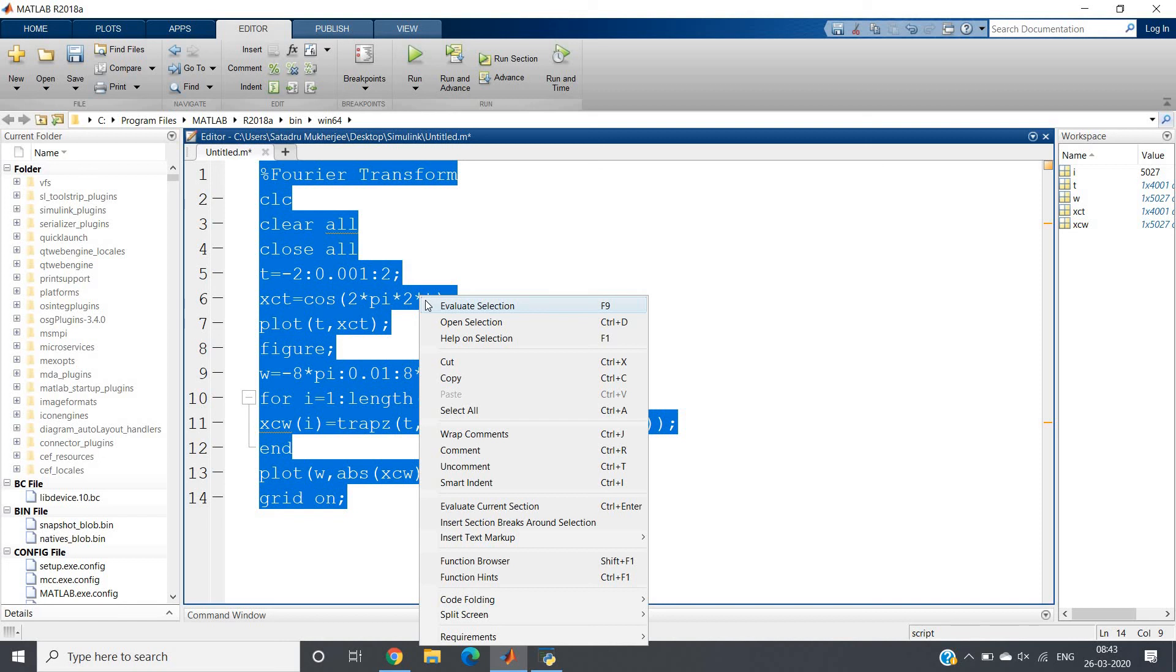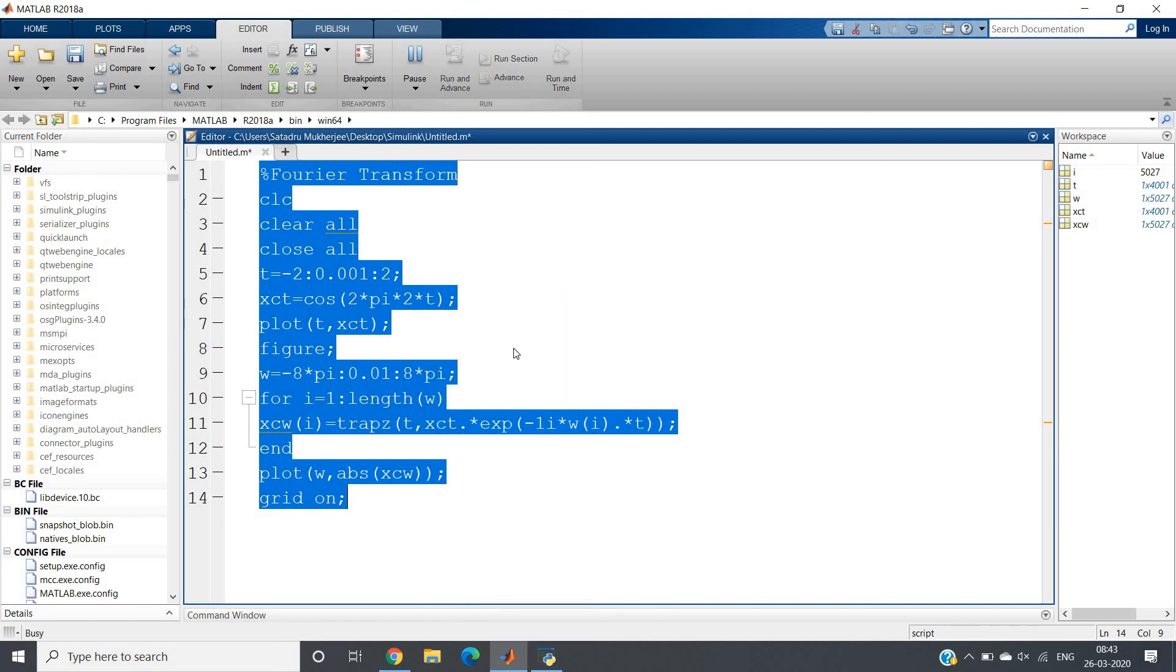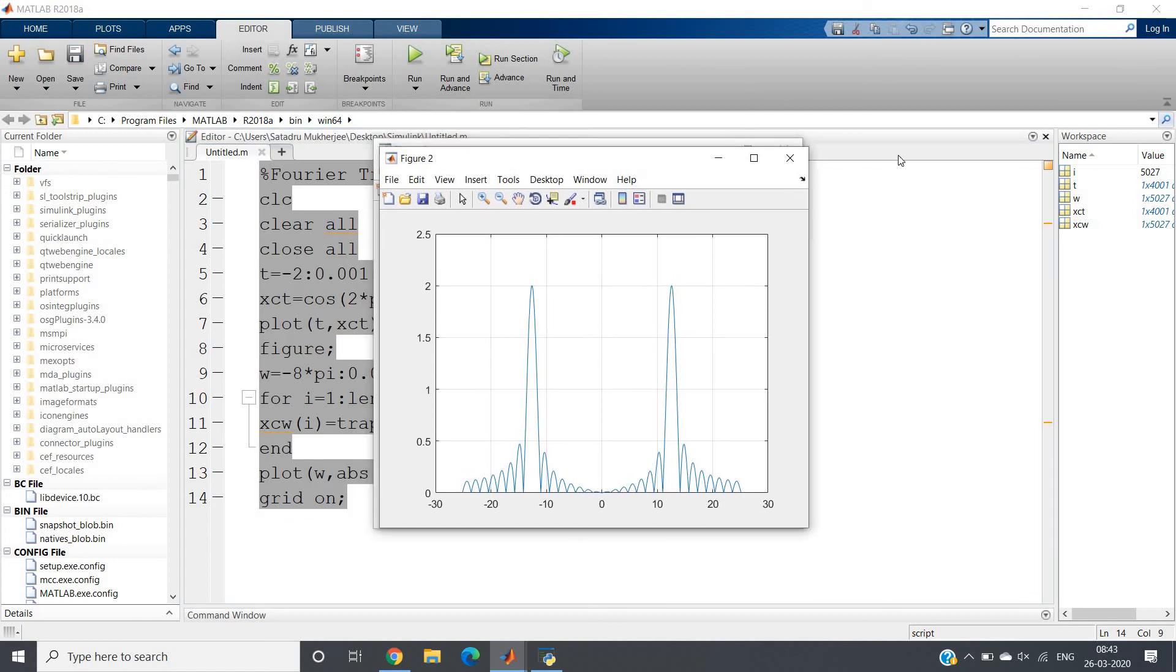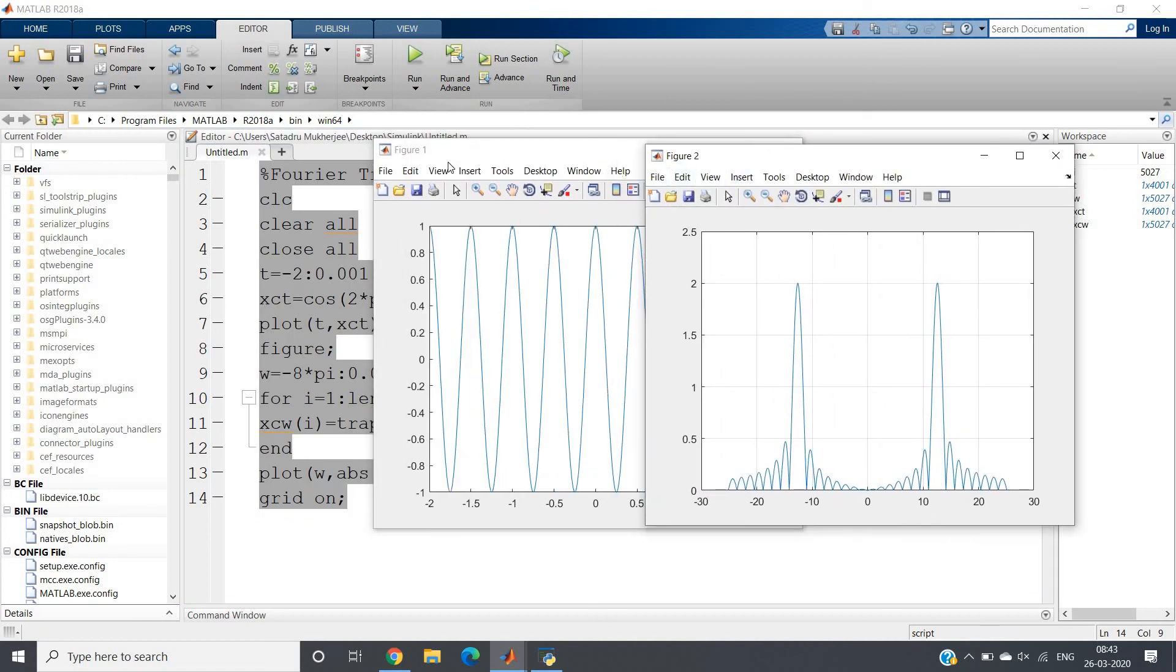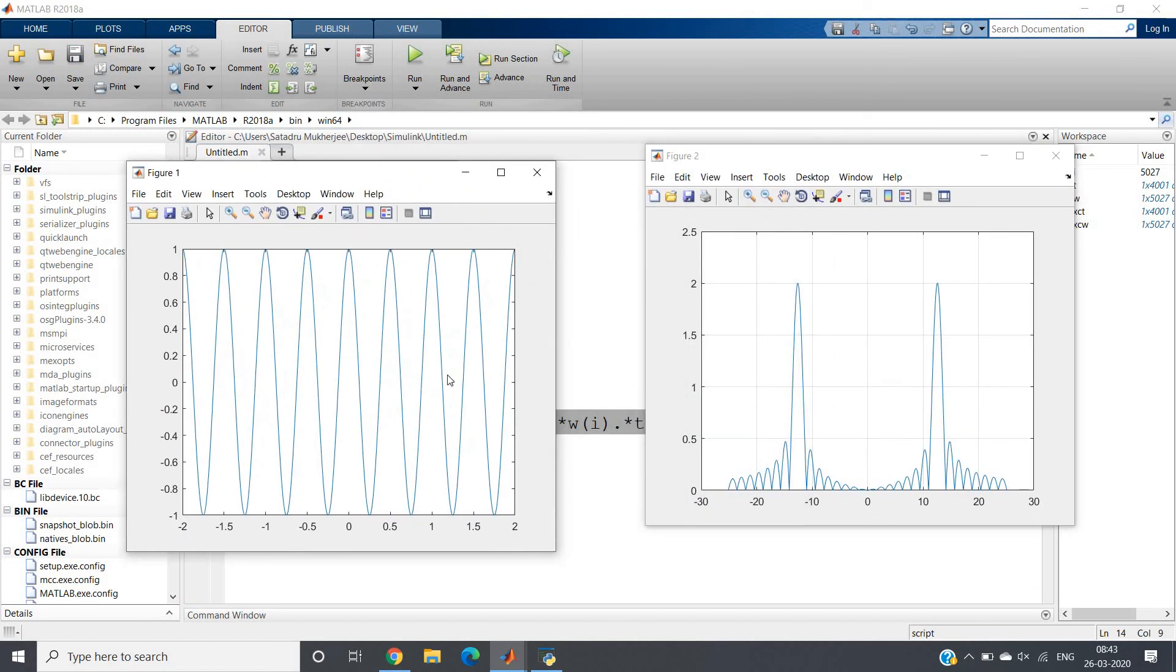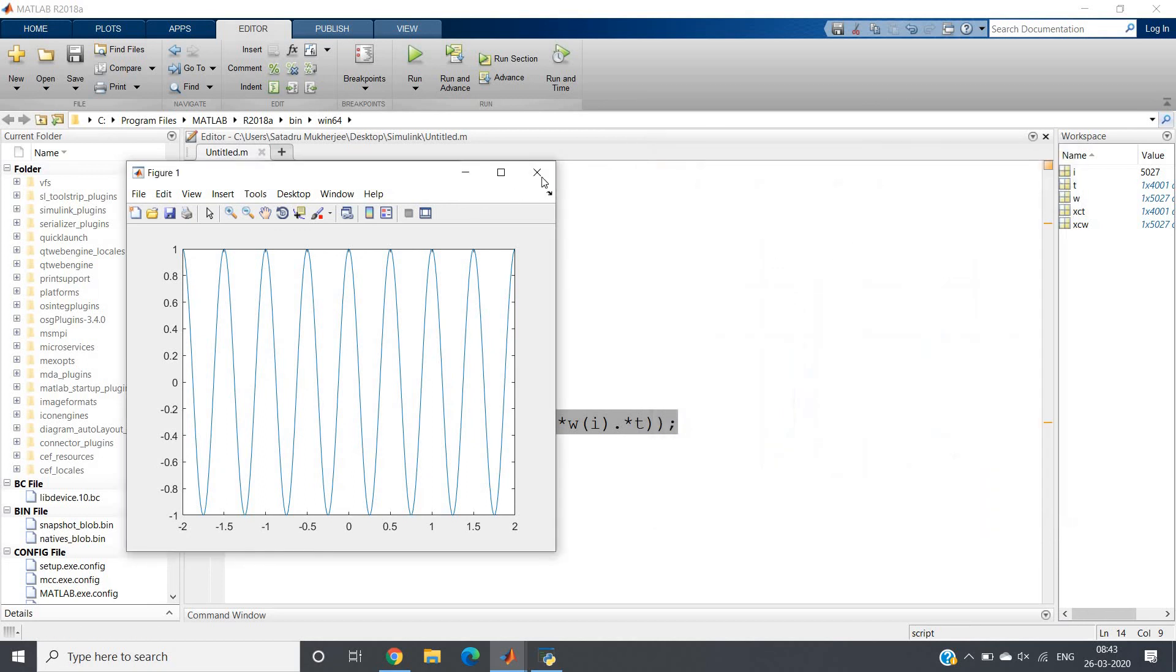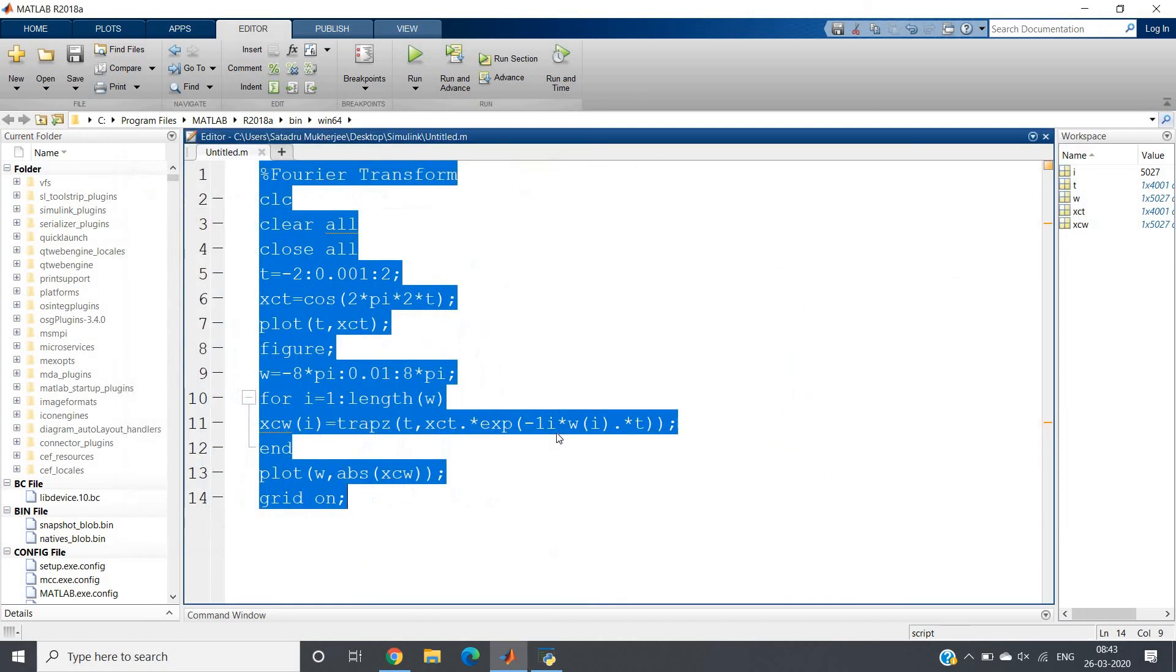What should be the magnitude plot of the Fourier transformation of a cosine signal? Two spikes - one at positive omega, one at negative omega. Let us cross verify. Here this is our original cosine signal. This is the magnitude part of the Fourier transformation. We are getting two spikes. Don't expect exact spikes because that much precision cannot be found. So this is our cosine Fourier transform.